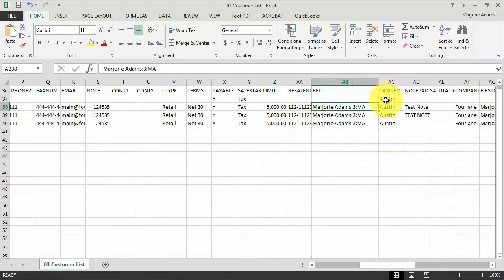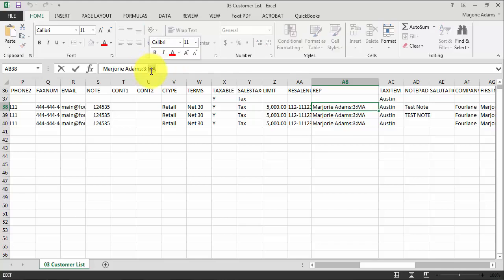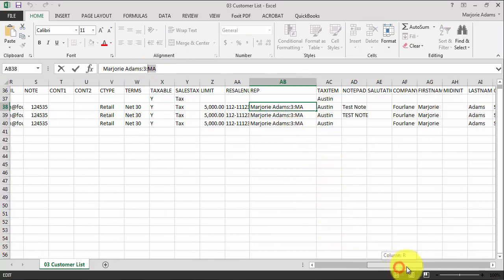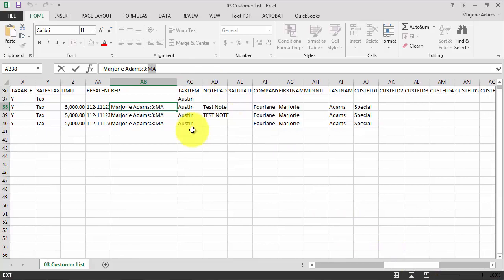Now, the sales rep, you do want to pay attention to the format of the sales rep here. So it has first name, last name, Marjorie Adams, colon, three, which is telling me that it's the type, the third type of list item. So it's an employee. So we also have other names that it could be, or vendor. So one, two, three. And then also the initials. So funky format there, but just need to be aware of it, not anything we can't deal with.